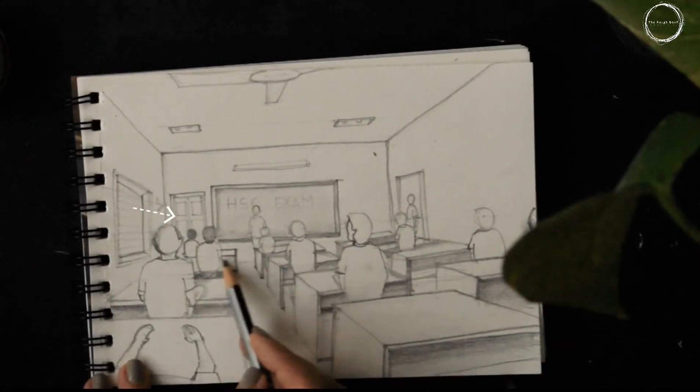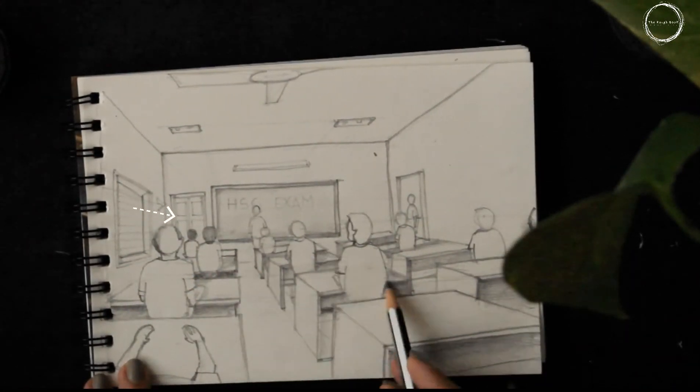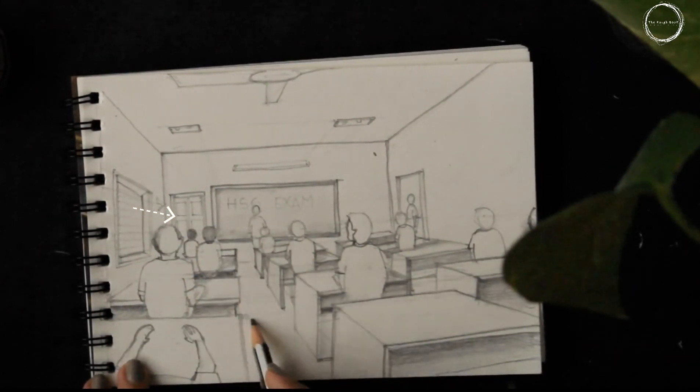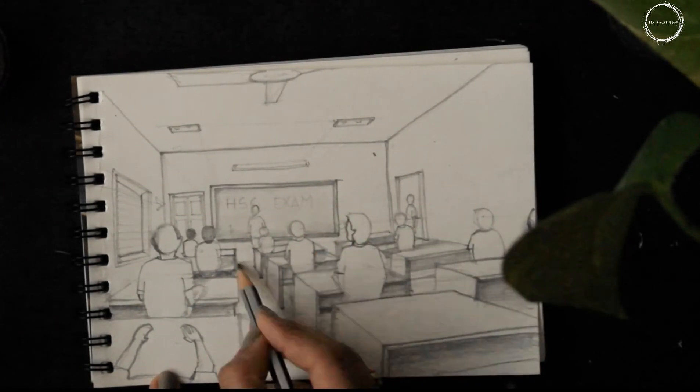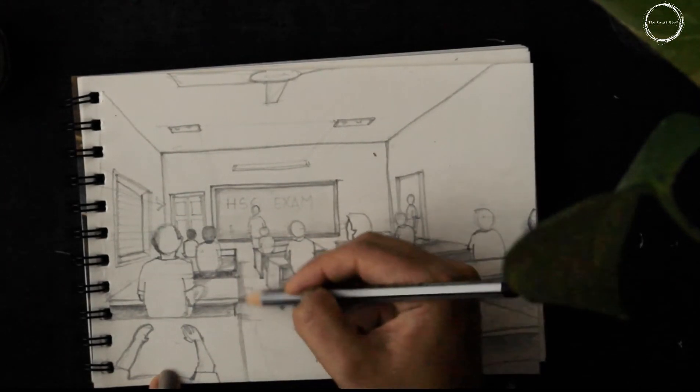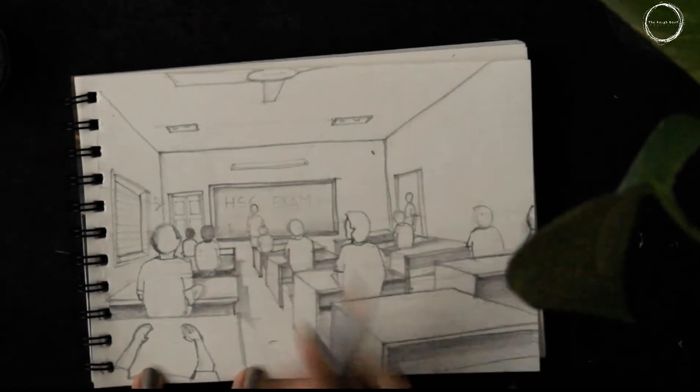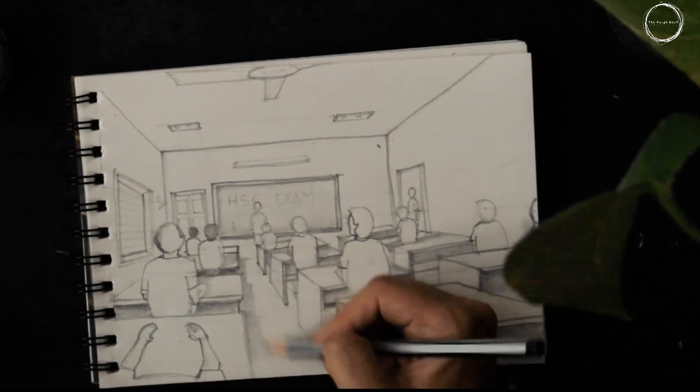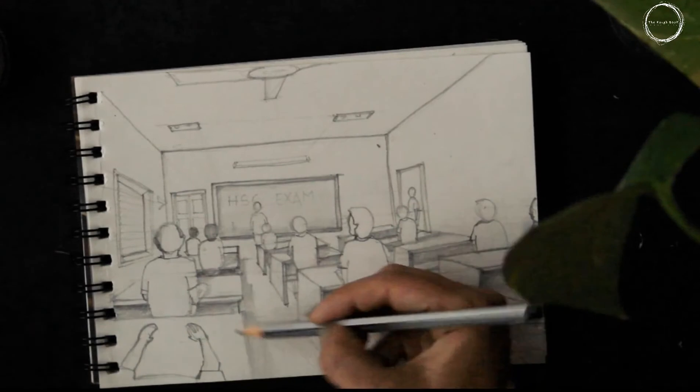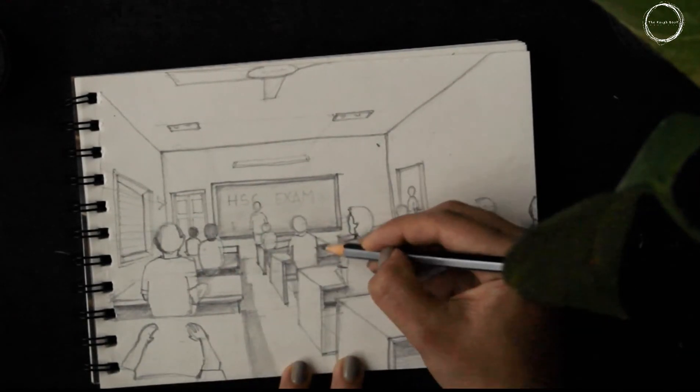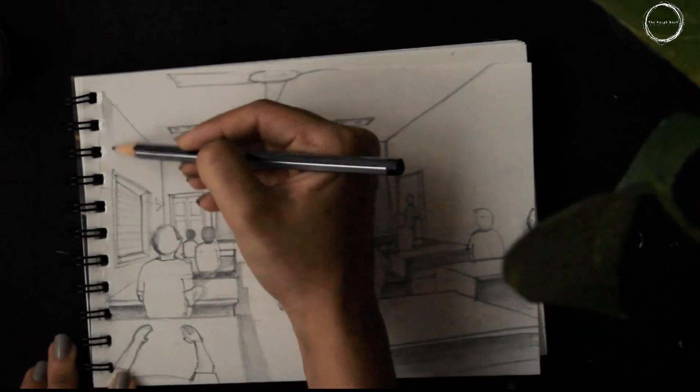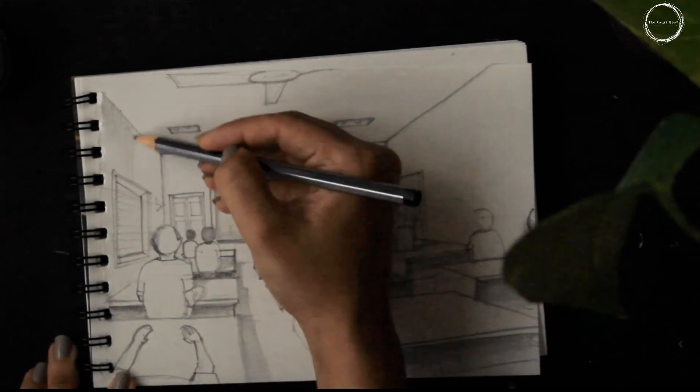For the shadow, mark a source of light, that is from the window in this case. Then start shading the shadow cast of the benches, humans, boards, etc. at the same angle.